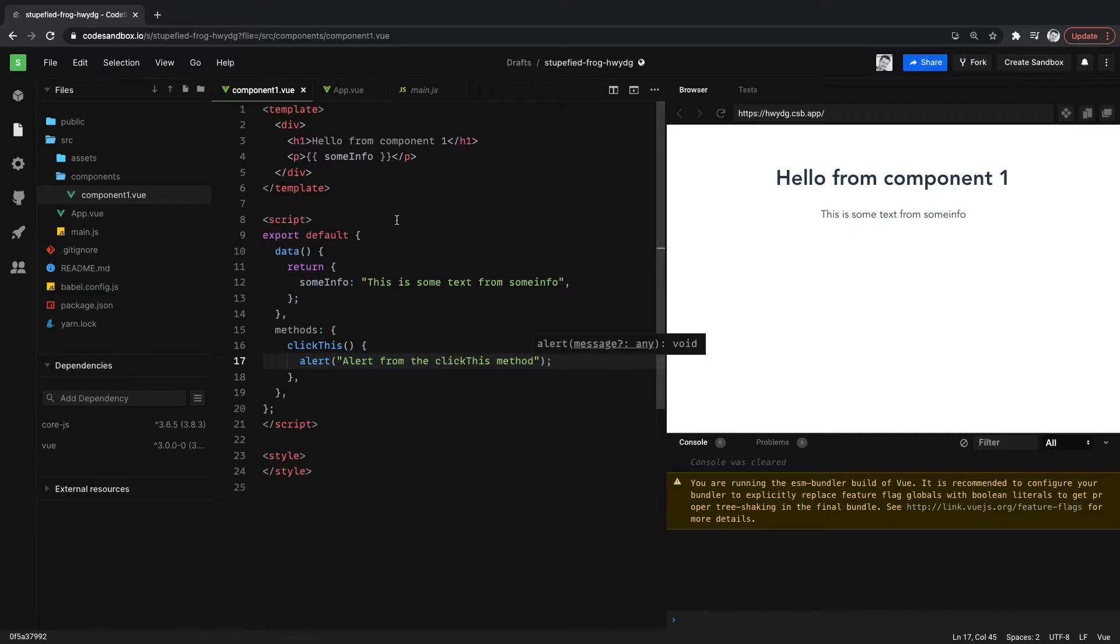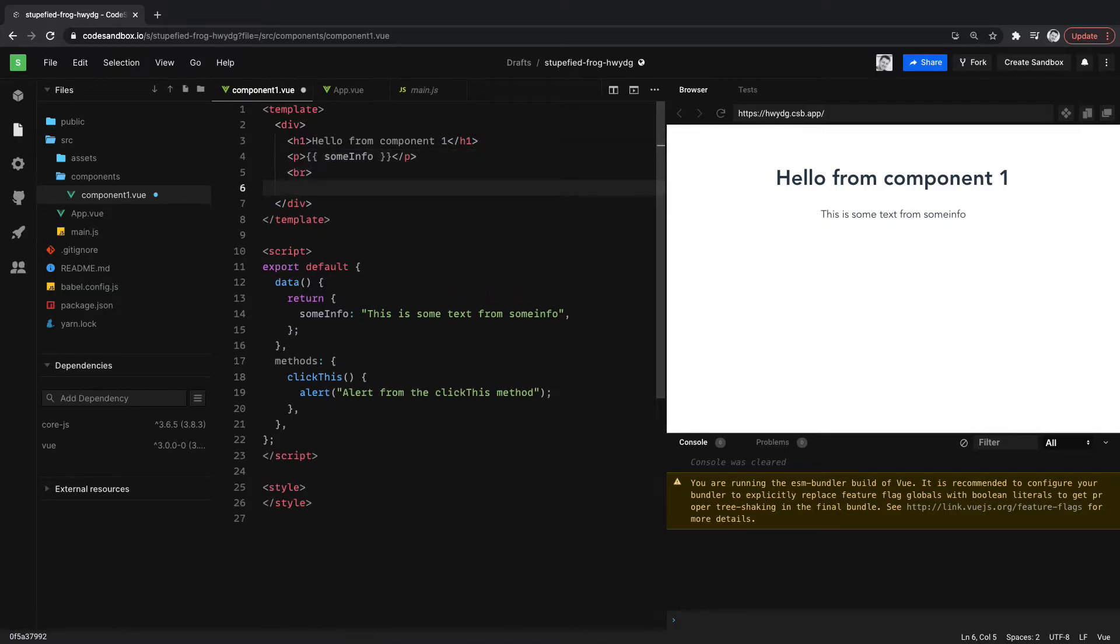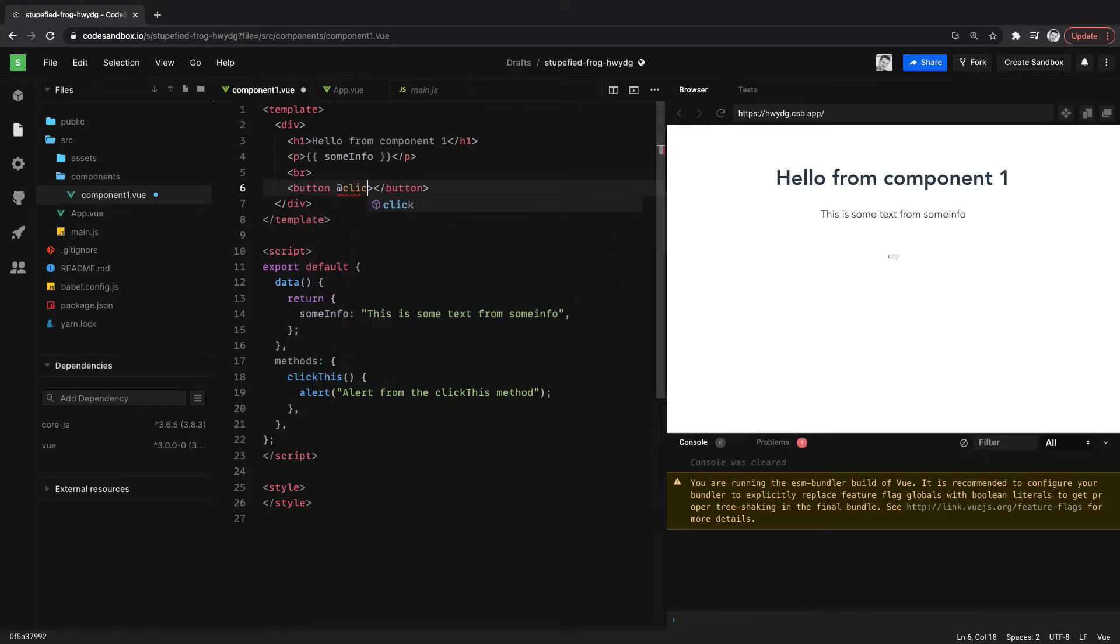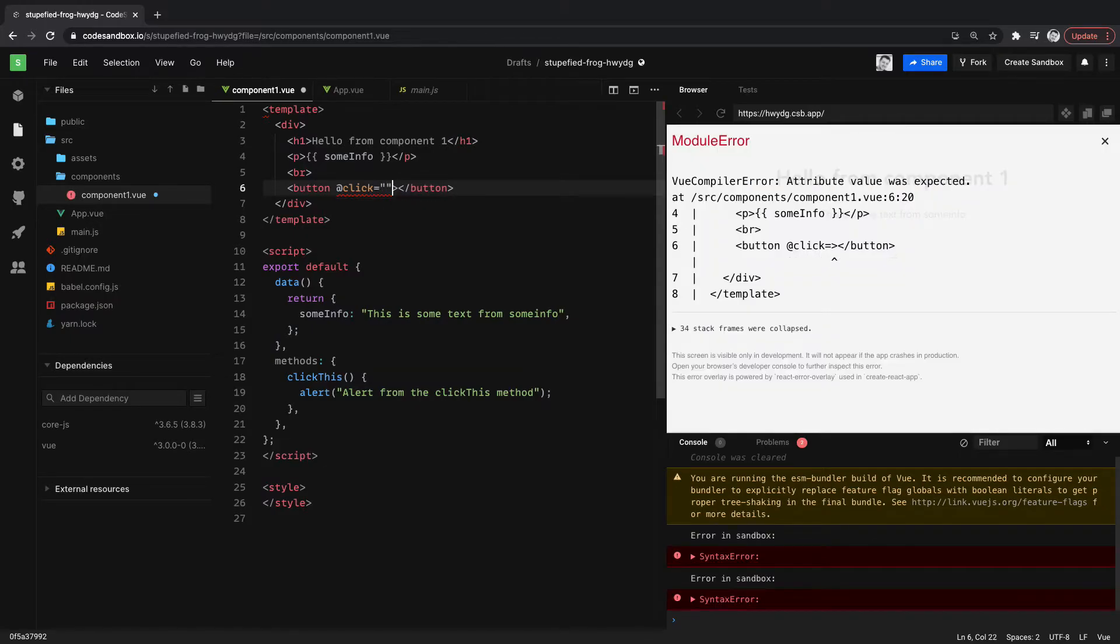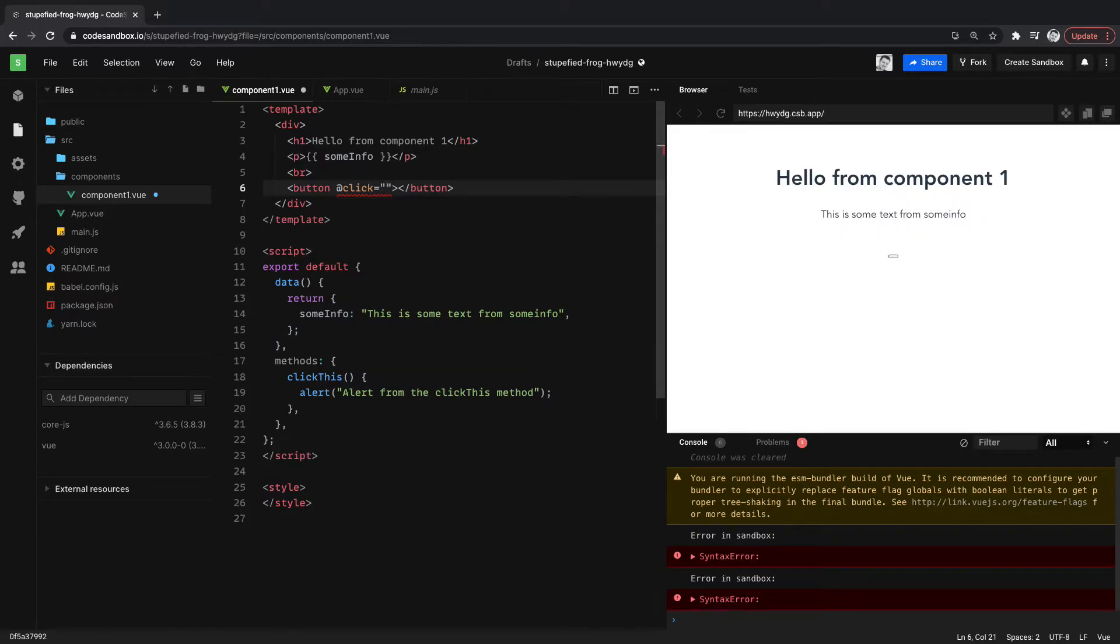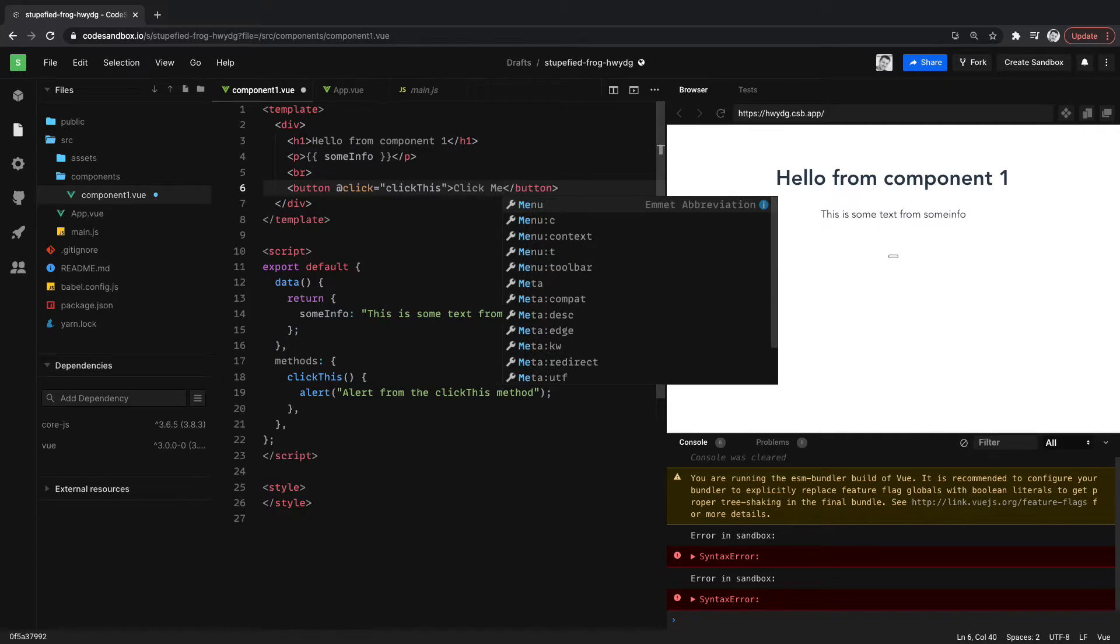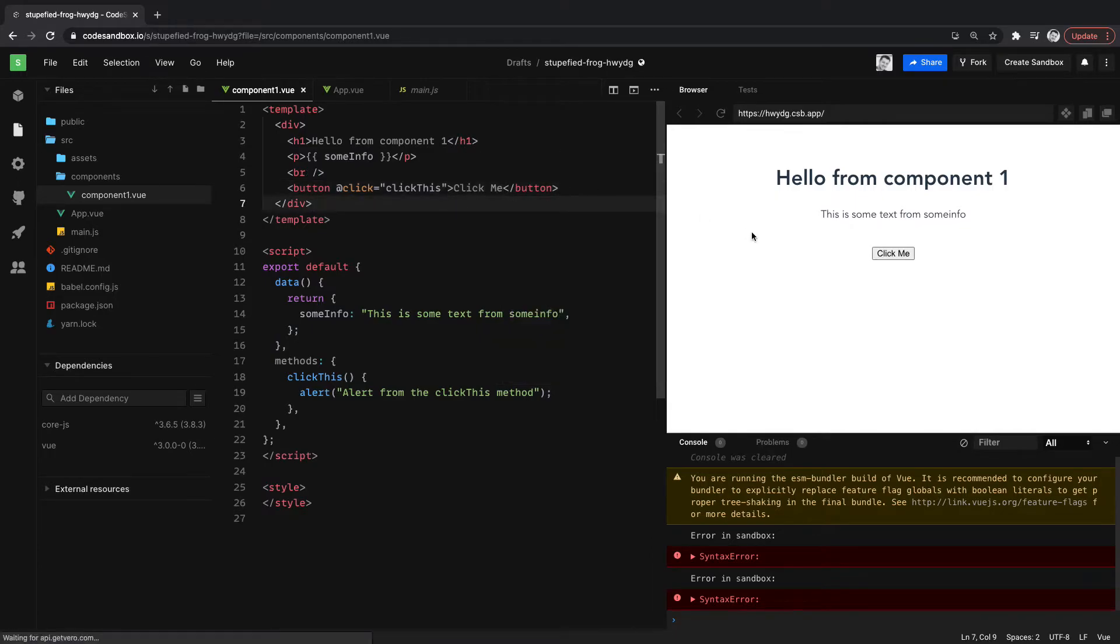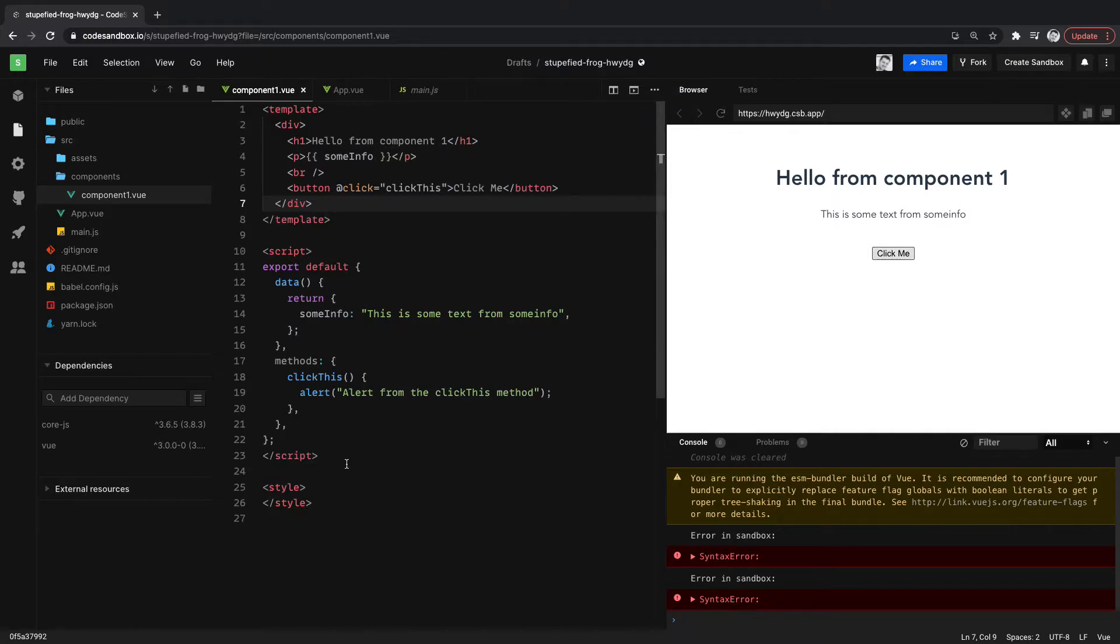And we'll call it alert. We'll call it say alert from the click this method. So then let's make a button and let's do a break here and a button. It's a quick simple button. On click it's going to call click this right there. And the button will just say click me. Great, that works.